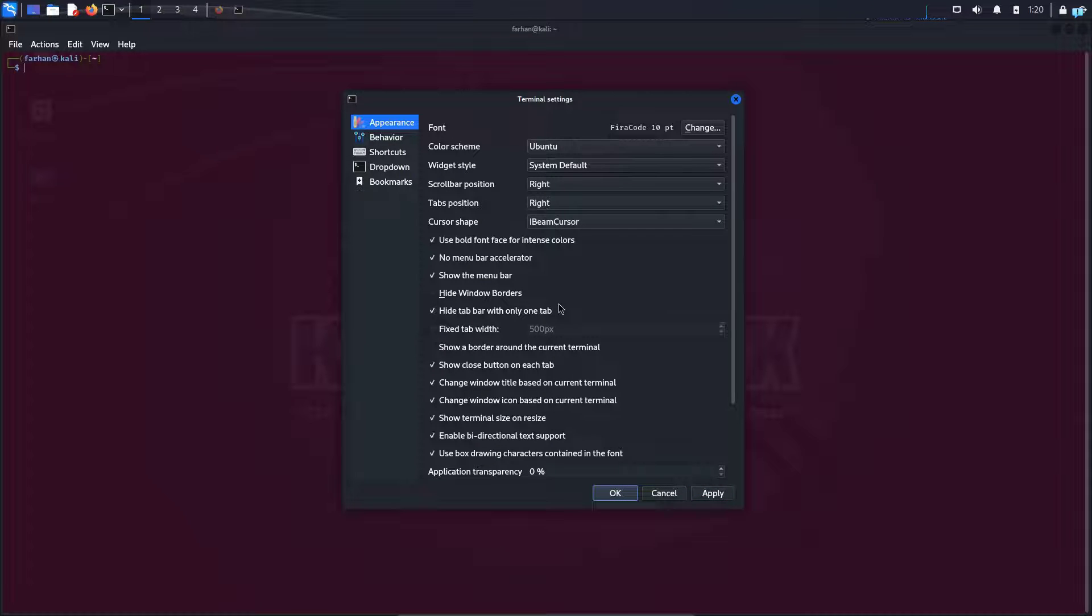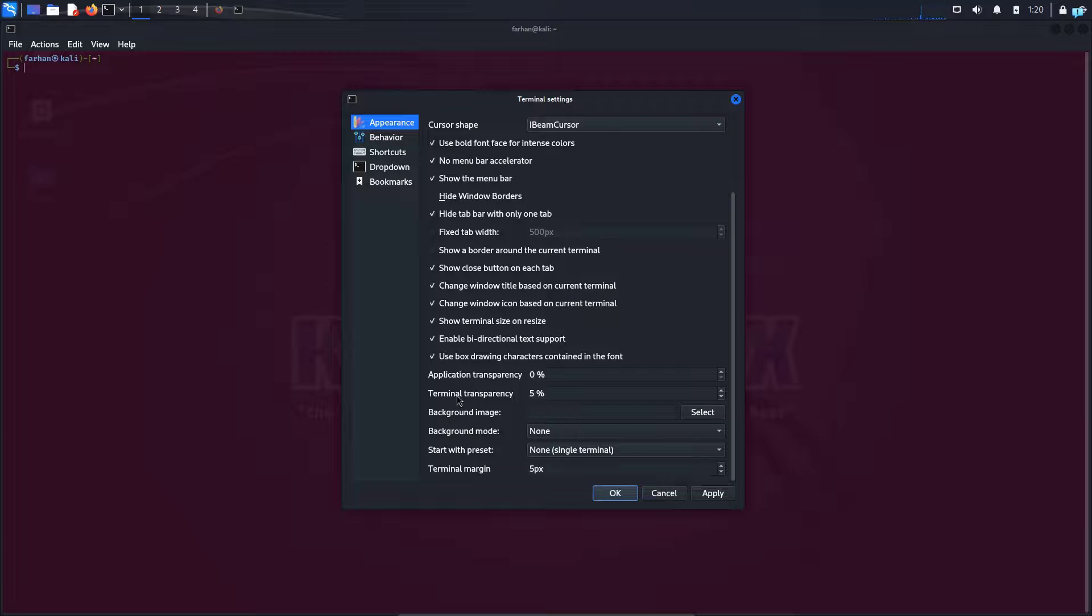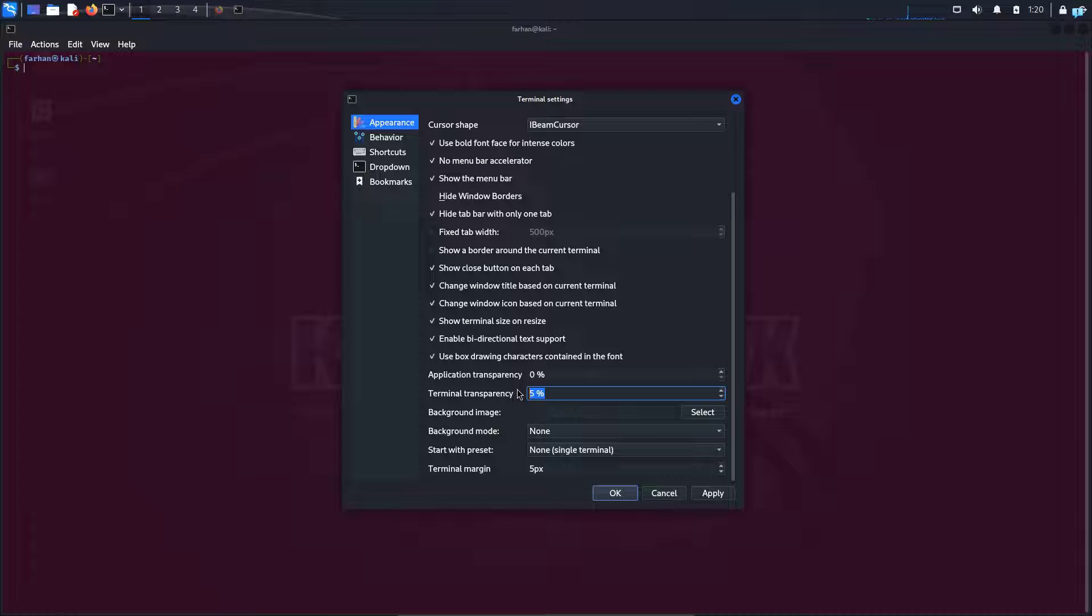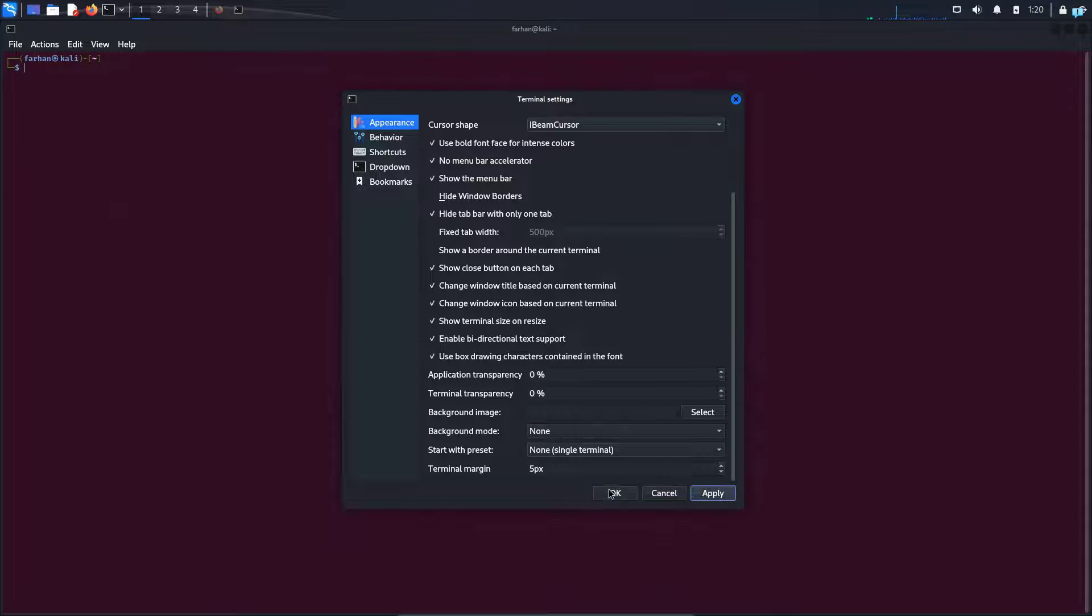There are many other options too and you can customize the terminal according to your own will. I will show you another important one that I often use which is the terminal transparency. You can set it to completely non-transparent by changing the value from 5 to 0 and clicking on apply and as you can see it is not transparent at all.